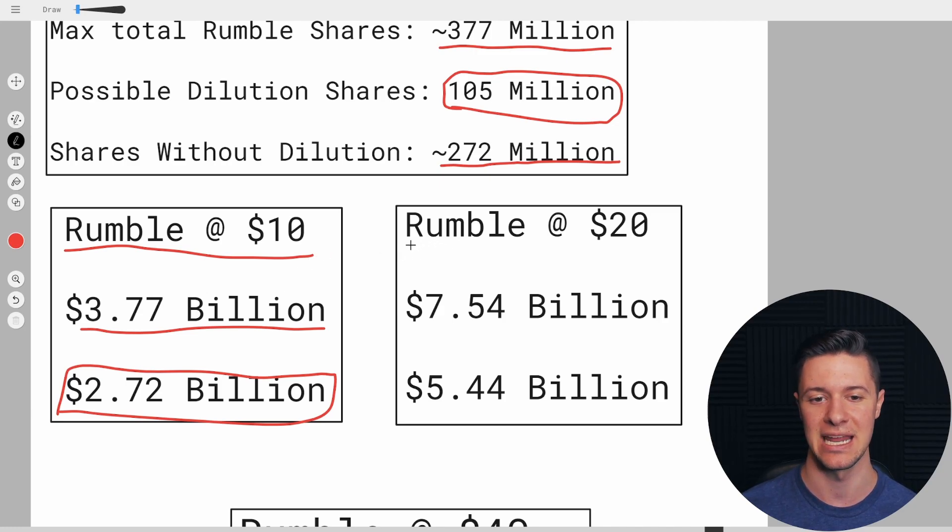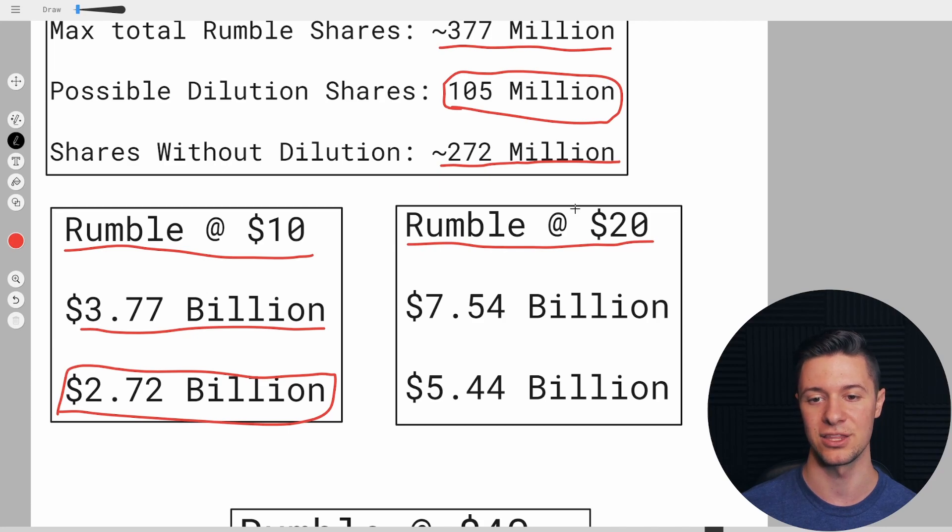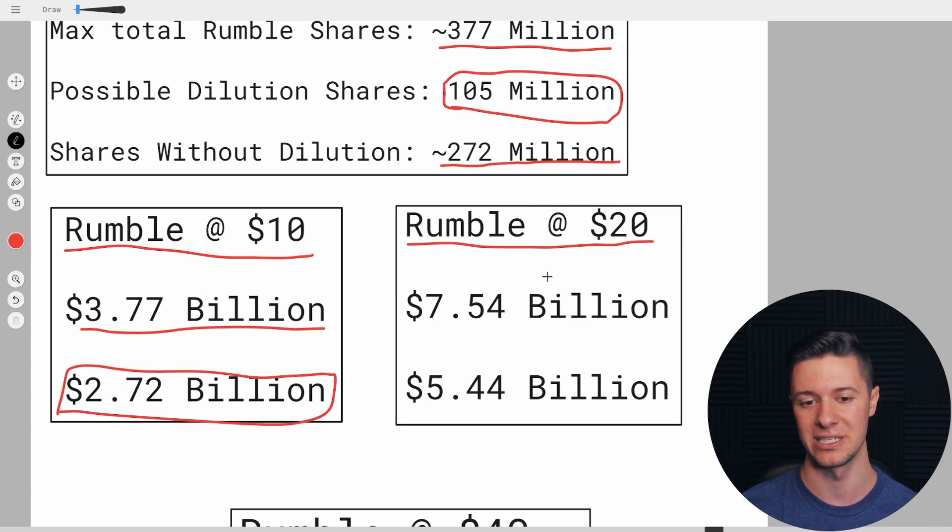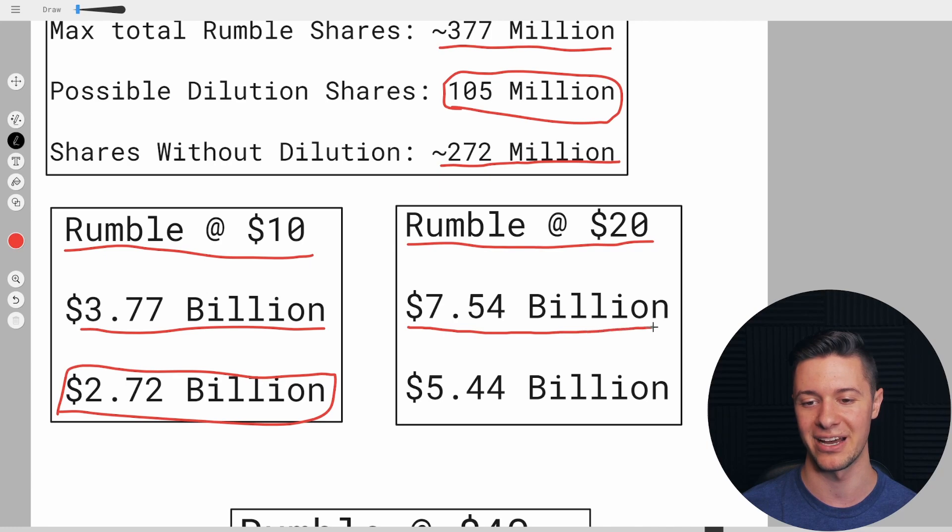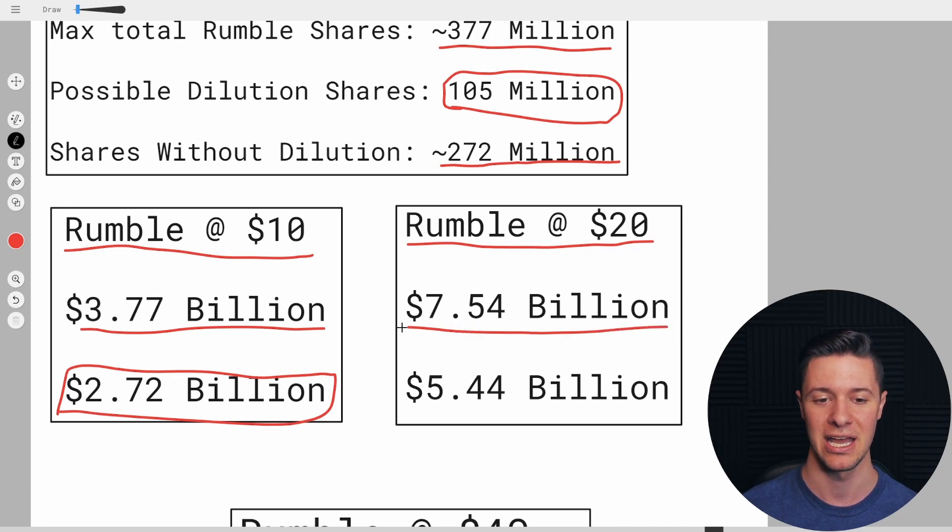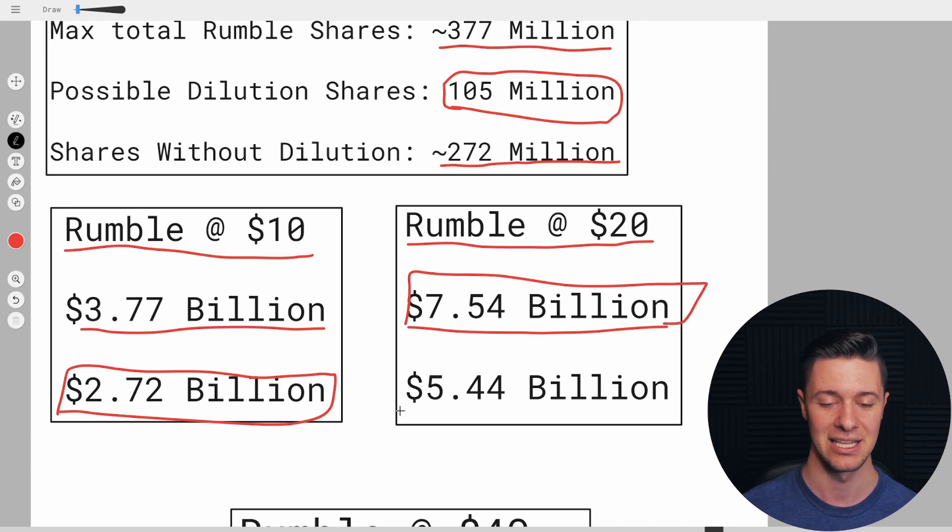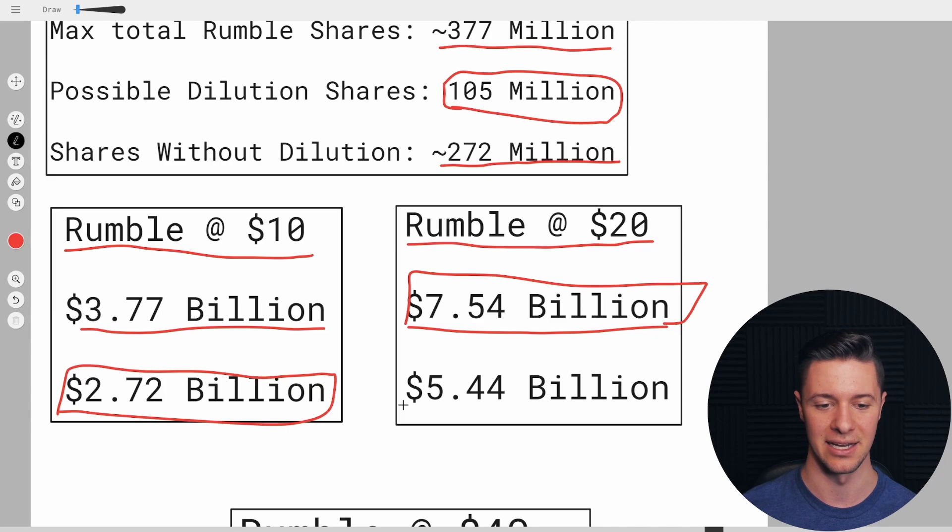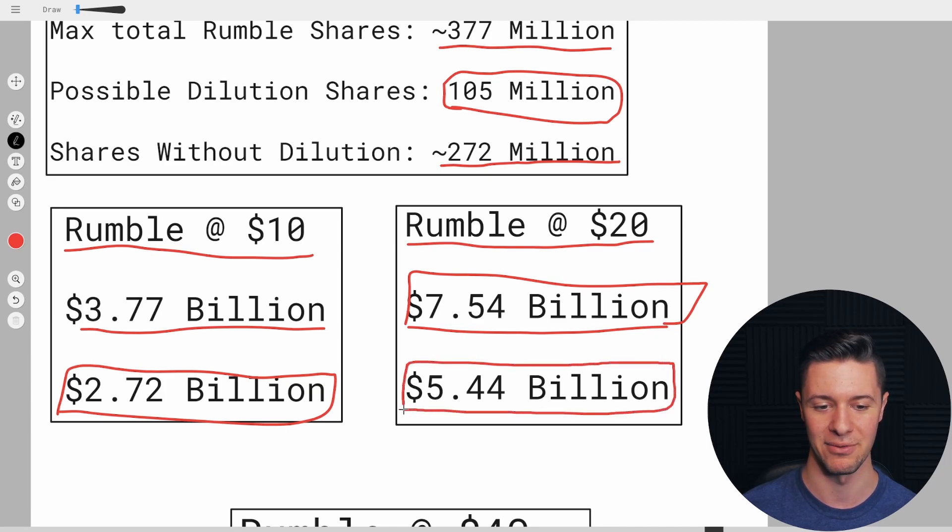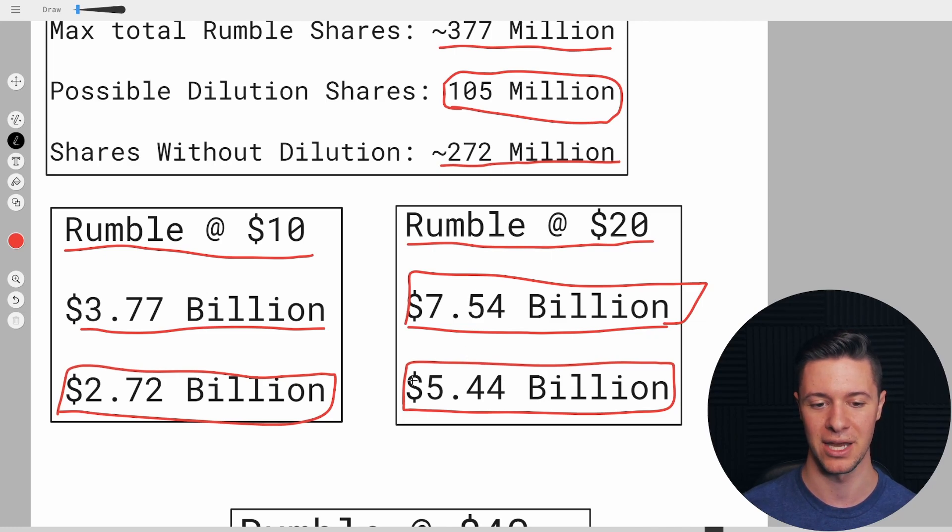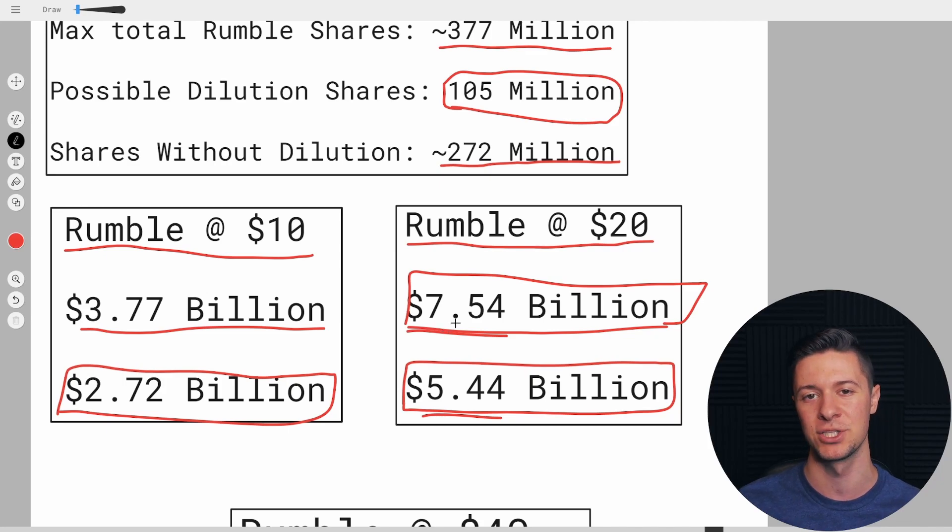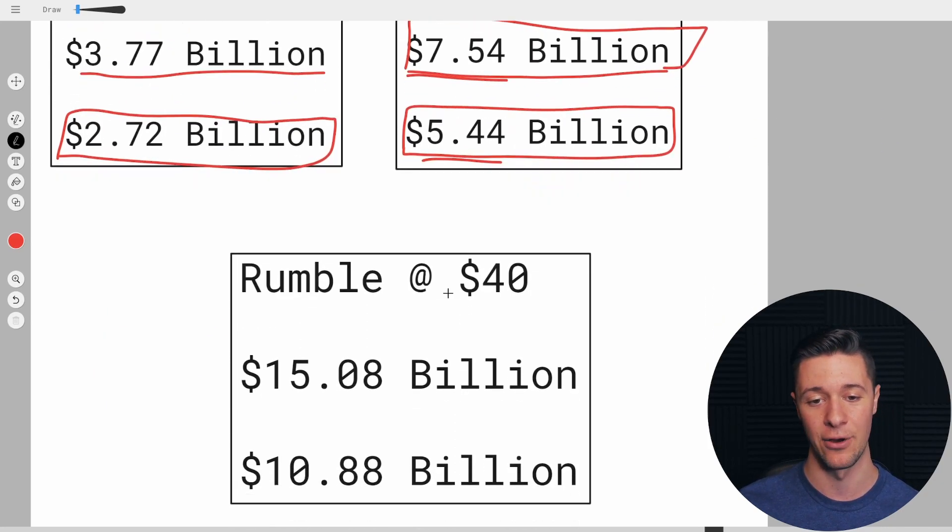So a more realistic scenario would actually be Rumble at $20 per share. Now, if the dilution goes through, and it would, if Rumble was sustaining itself at $20 per share, would be a market cap of $7.54 billion. So we're starting to get pretty large. And that's probably the number that we'd be going with. There's a very low chance that Rumble would be at $20 just very temporarily, and not be holding there for 20 out of 30 days, and would then have non-dilution and would have a market cap of $5.44 billion. But I just put that here to show you guys the difference in the market caps with the dilution versus without.